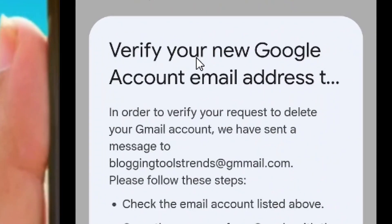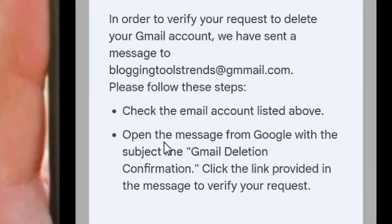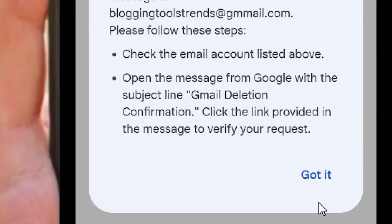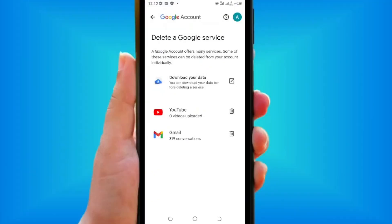As you can see, they have sent the link. Go to that email address you entered and click on the link to delete your Gmail. That is how to delete your Gmail account on your phone — like it and see you in my next video.